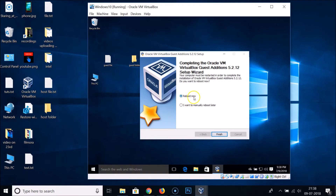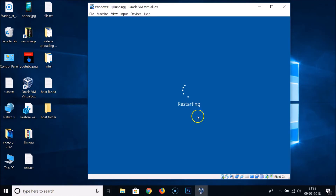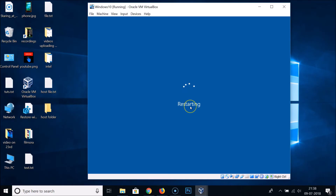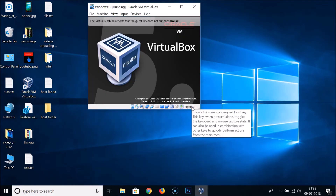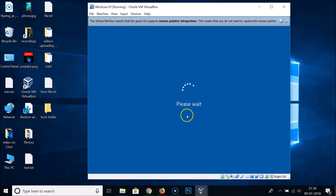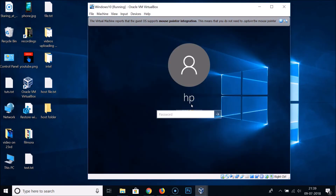Once installation is done, we need to reboot — so just click the Finish button. As you can see, the guest operating system is now restarting. Please wait while it logs back in.